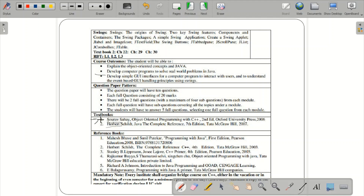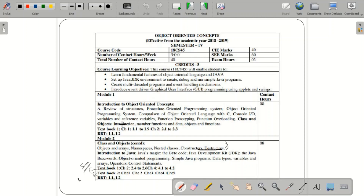For the object-oriented concept we refer Saurav-Sahai, and for Java concepts from Module 2 to the last module we use Herbert Schildt's Java: The Complete Reference, 7th edition. In addition, you can refer to the reference book Balagurusamy for C++, covering the first one and a half modules. The subject code is 18CS45.